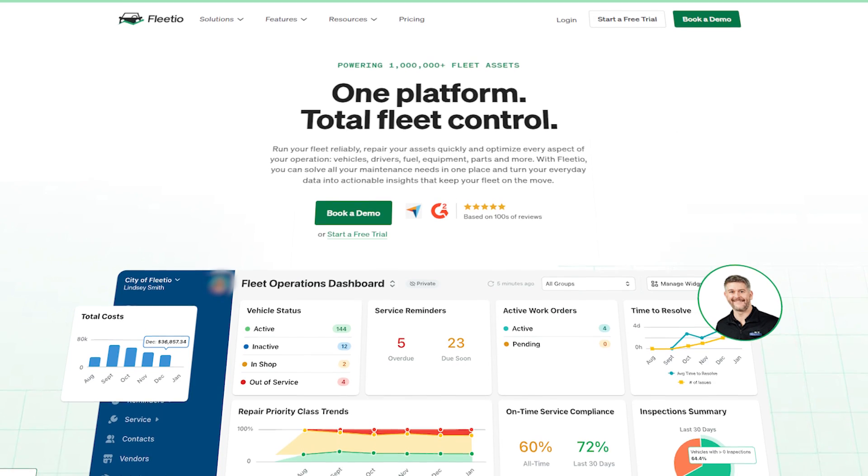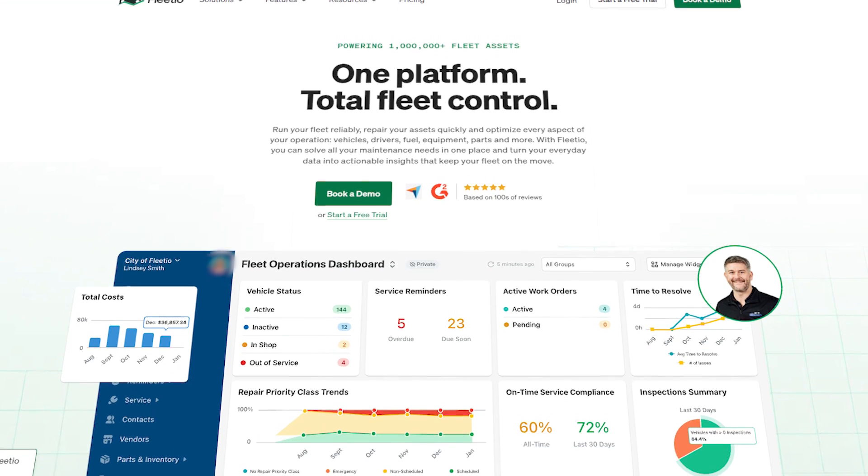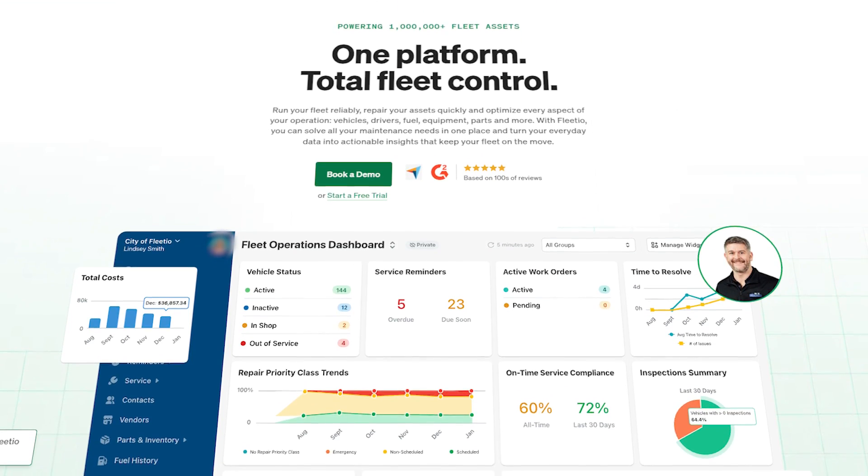What exactly is Fleetio? Well, Fleetio is an all-in-one tool that helps businesses manage their vehicles more easily. It's a cloud-based platform so you can use it anywhere as long as you have an internet connection. Plus, it lets fleet managers keep an eye on how vehicles are being used, plan maintenance, and check how well the fleet is running in real time.